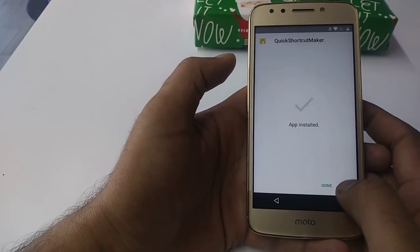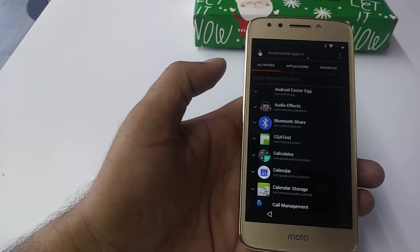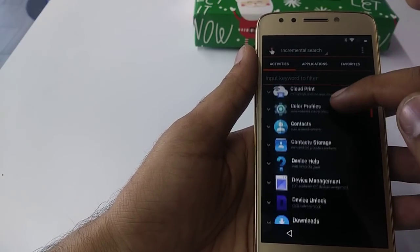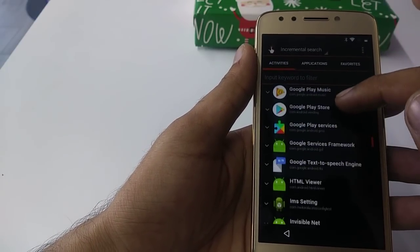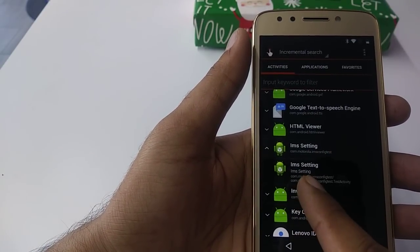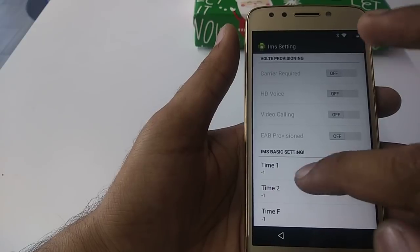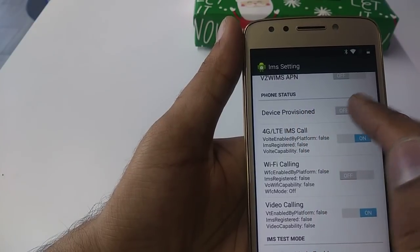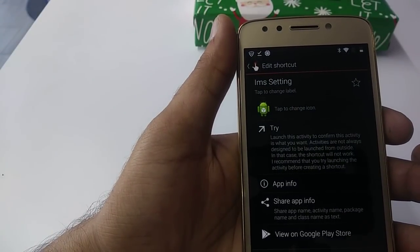Go back and try to install it now. Once it's installed, you will scroll down a little to search for IMS setting. You can see IMS — click on it. It will take you to the lower option, then click on that one and it will get you to the IMS setting. Once you go to the IMS setting, scroll down and you will see Device Provisioned — turn it on. Once you turn it on you can see everything. Go back from here.